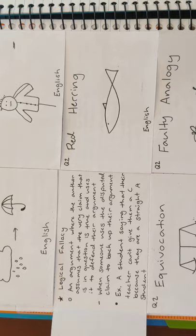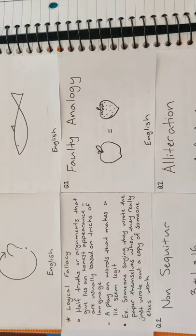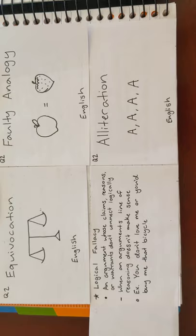Next is equivocation. An example is someone saying that they wrote the paper themselves when they really just wrote out a copy of someone else's work. Next is non sequitur. An example is, you don't love me or you'd buy me that bicycle.